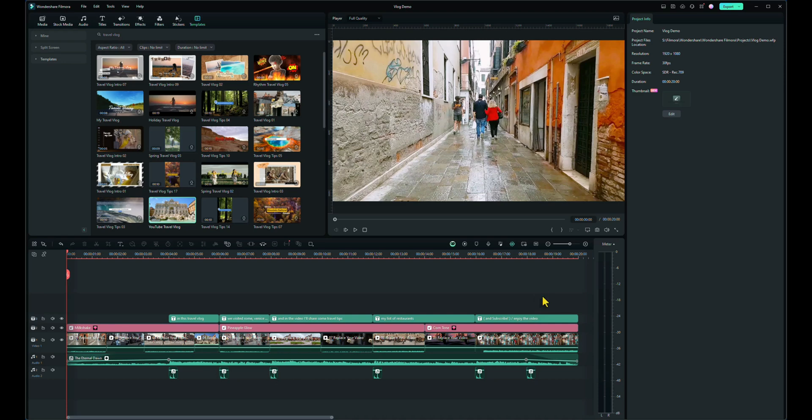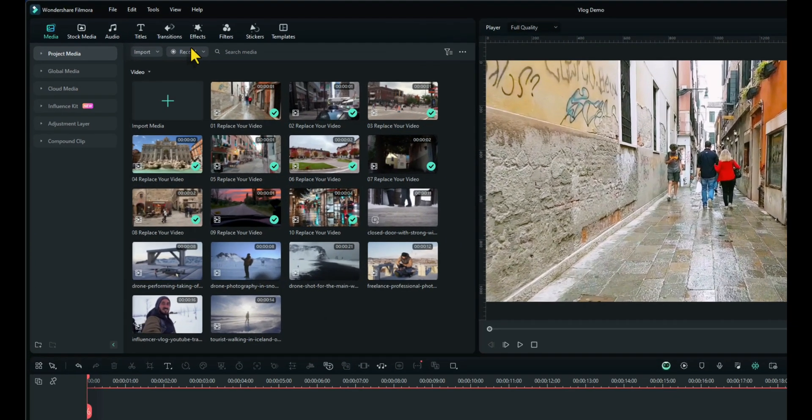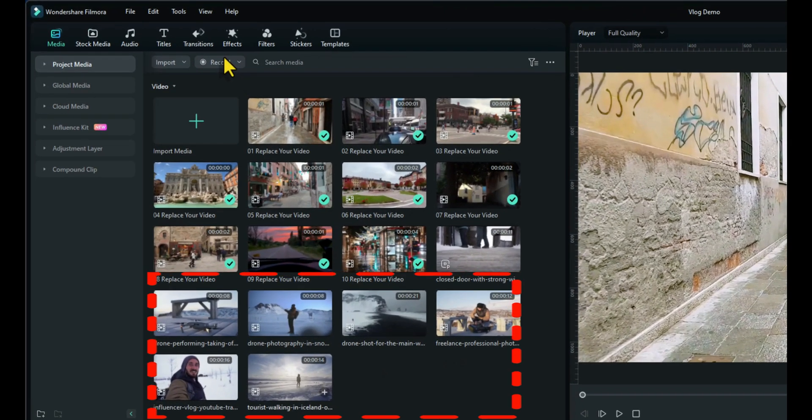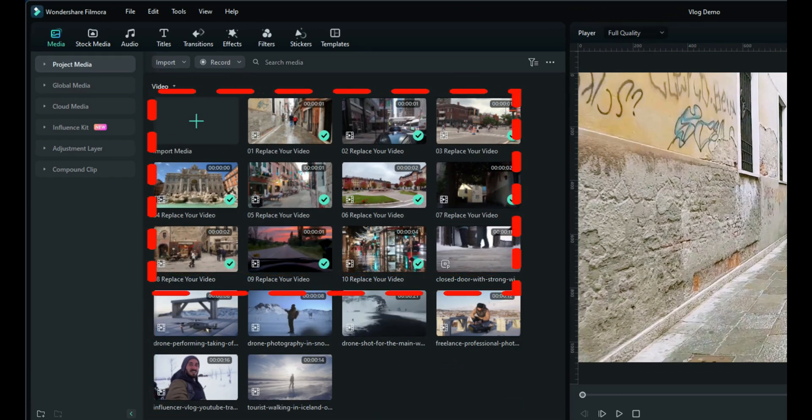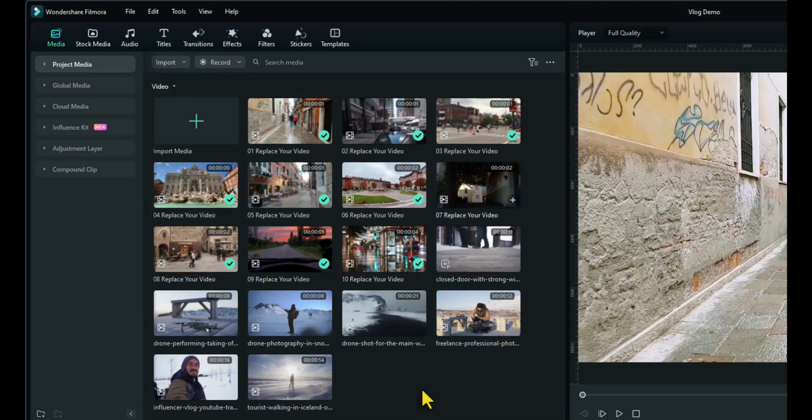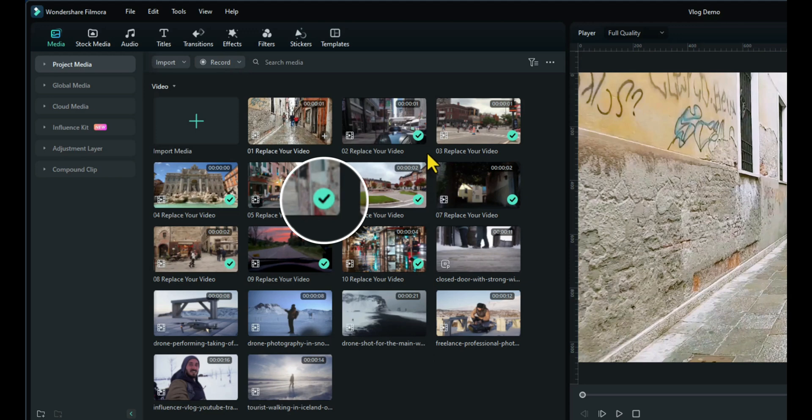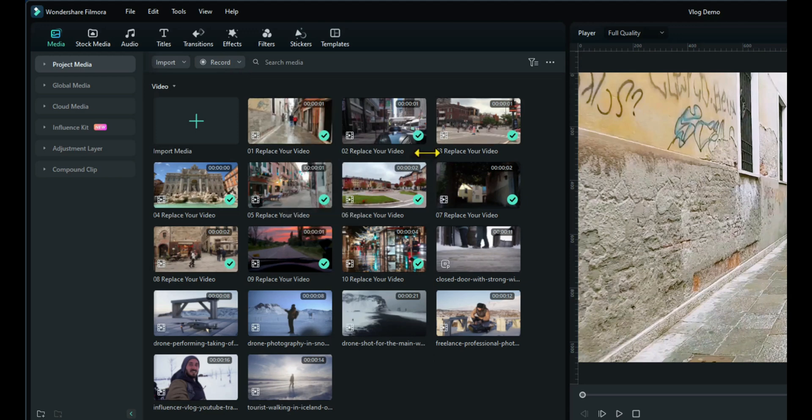But it gives us a good layout to start with. So let's go back to our media. And you can see now that as well as our media being in there, the clips are there that are in the template. They've already got ticks on to say that they're already in the template. But we're going to be changing them.